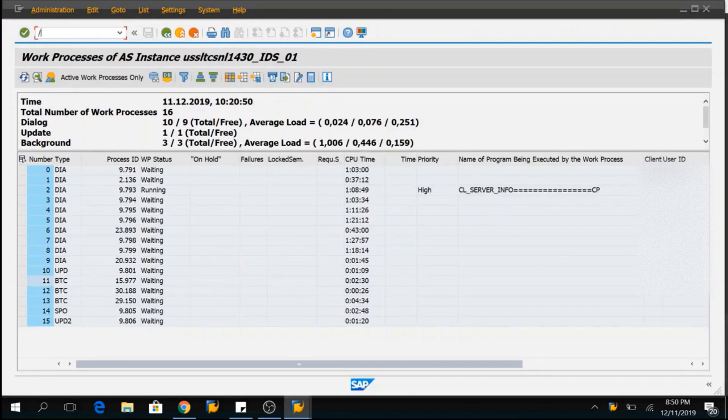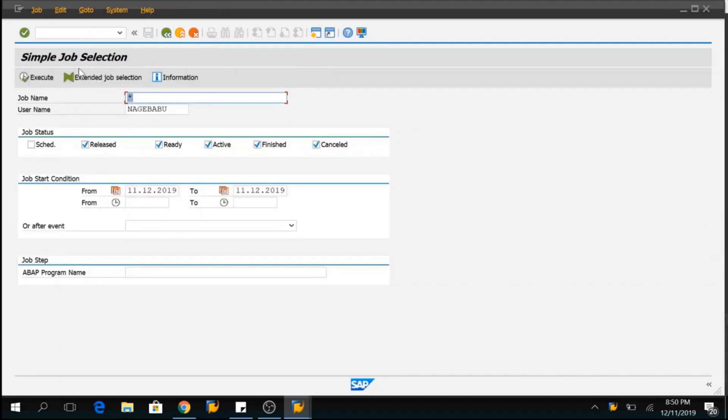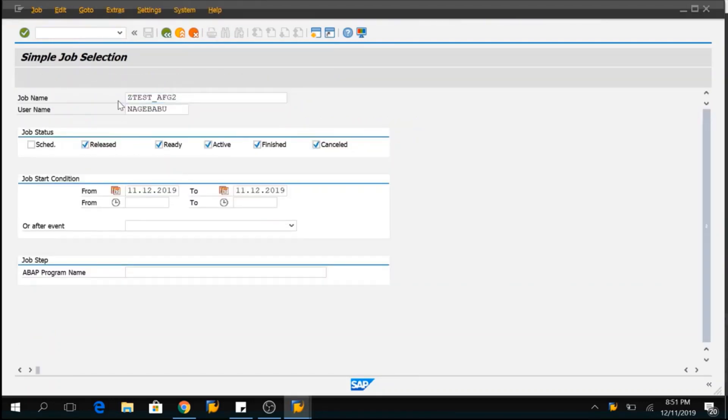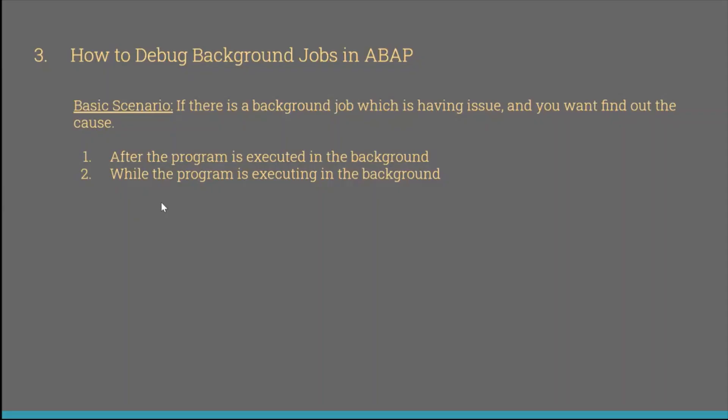When I go back to SM37, if I provide my program job name F8 and I can see this program is completed. This is how you can debug the programs in background jobs after the program is executed and as well while the program is executed in the background.